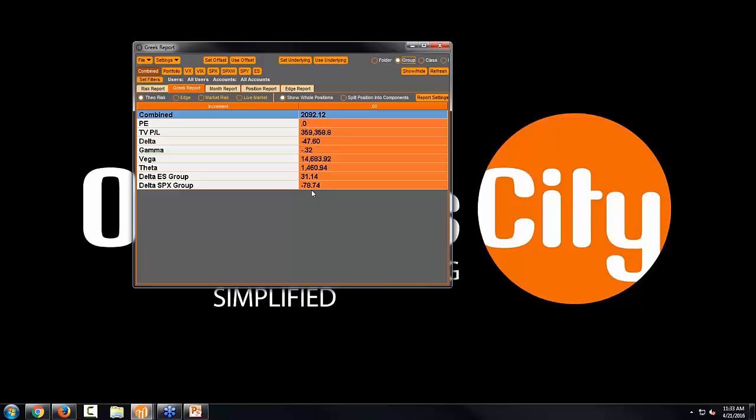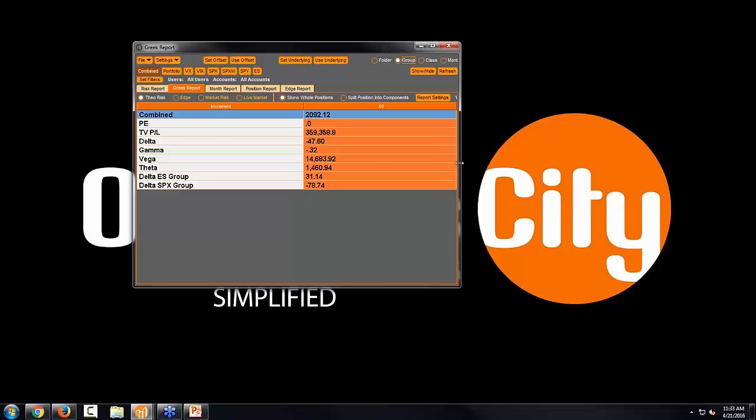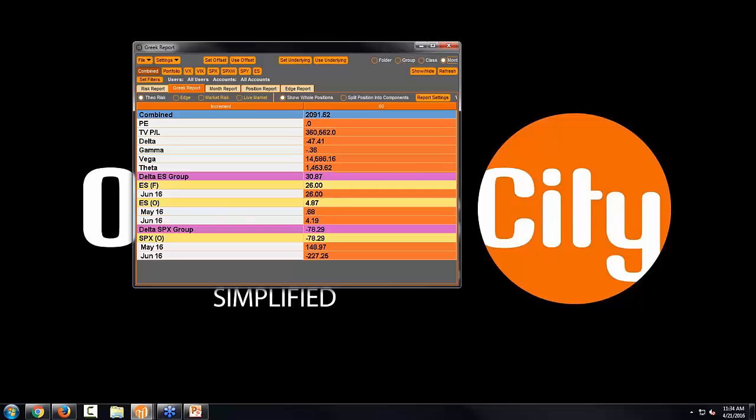Obviously the SPX deltas are two and a half times what the e-mini deltas are. And I can even come and kind of break this down further. If I want to look at a month-by-month level, I can drop down and see where my deltas are coming from to make up that net total position. And that's just one great example.